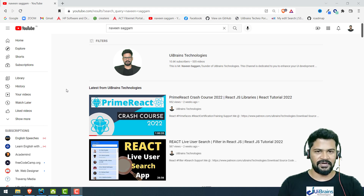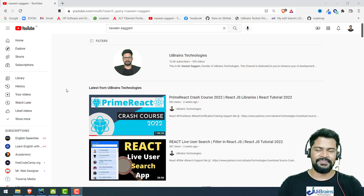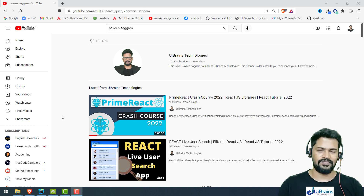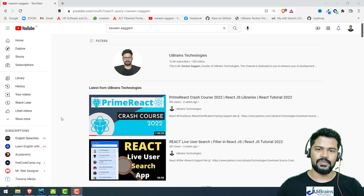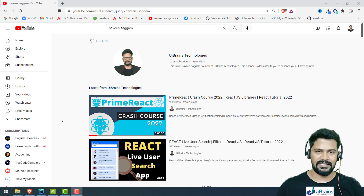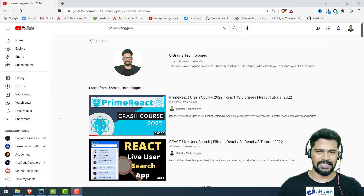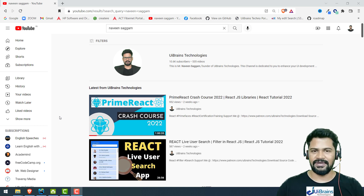Hey guys, welcome back. This is Naveen from UiBrains Technologies. This is the last video of React.js, and we have discussed about the PrimeReact crash course — what PrimeReact is, it's a UI library which supports React.js components with a lot of predefined components like alerts, forms, cards, carousel, and more. In the same category, we have another one called React Bootstrap.